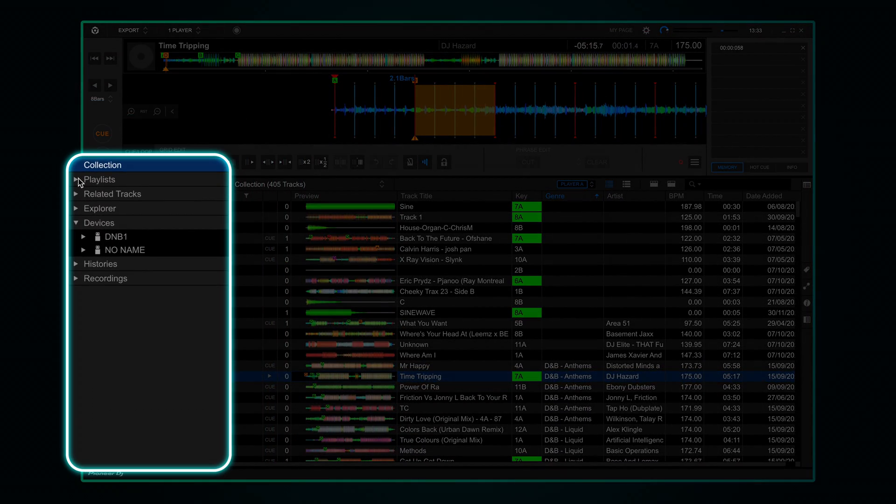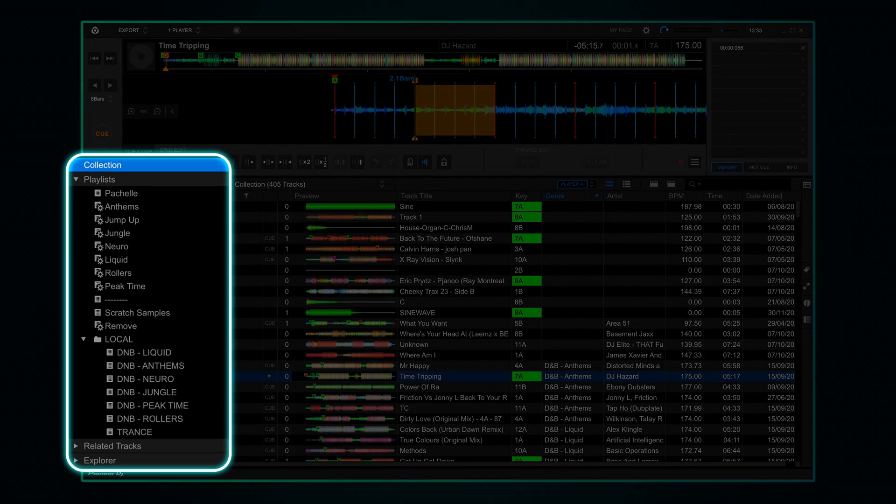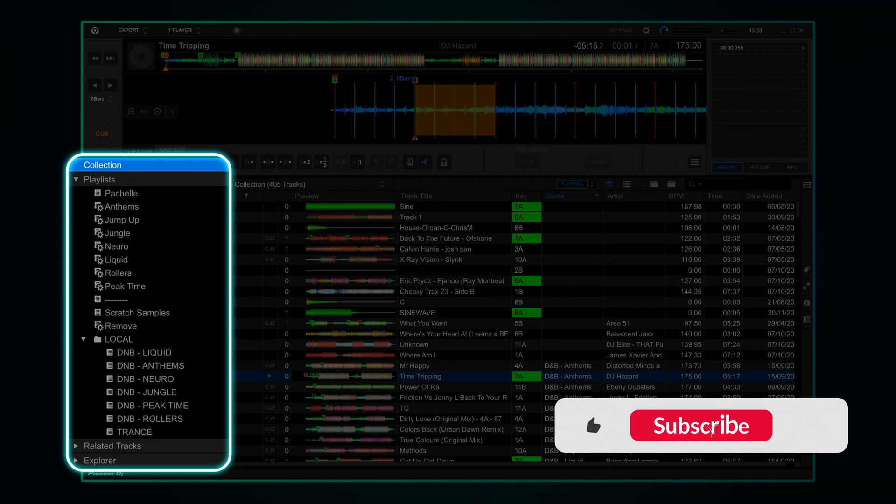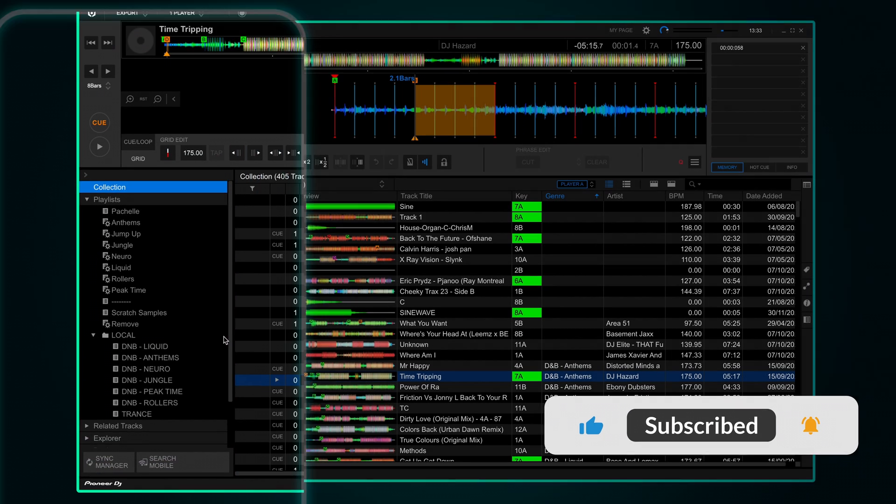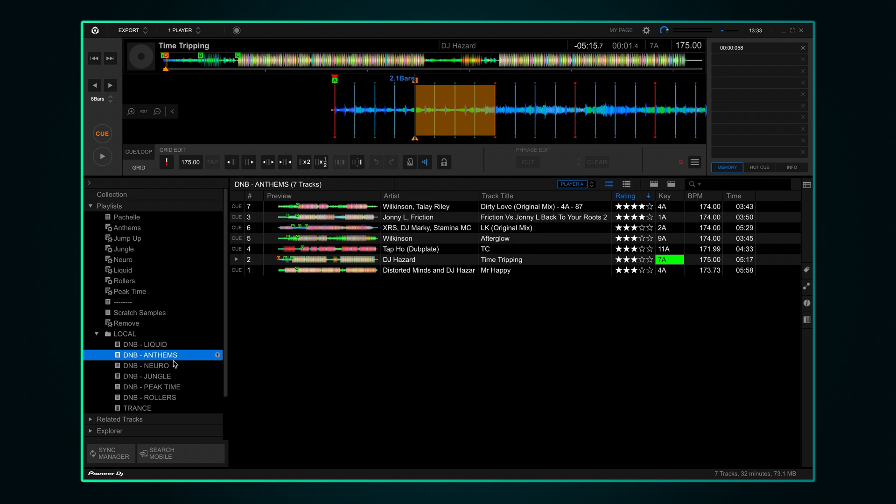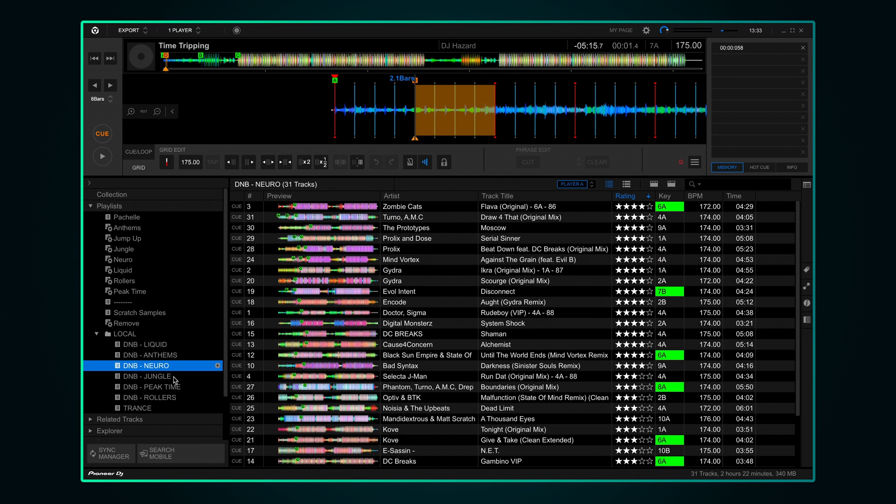On the left you'll see your Rekordbox playlists. I'm going to go over some unique ways you can create playlists in a future video so subscribe if you don't want to miss that. But for now I've set up a couple of drum and bass playlists based on subgenre.